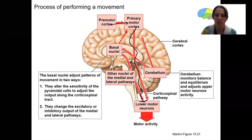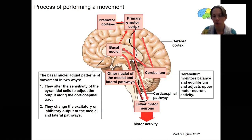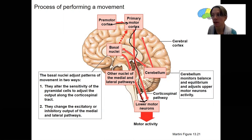That is the pyramidal pathway or corticospinal pathway, and that is the initiator of this movement. However, as the movement is performed, feedback occurs.